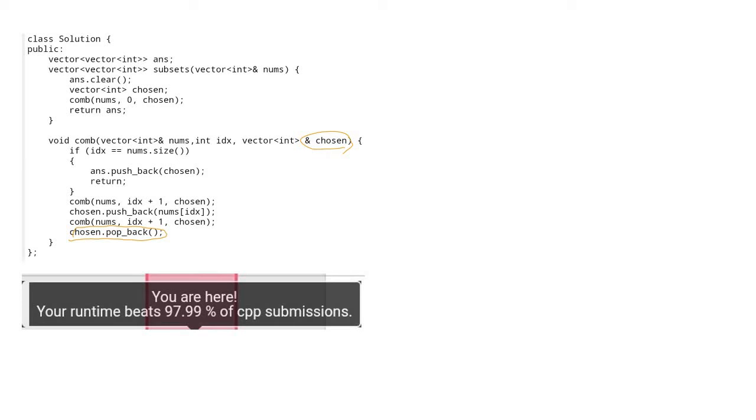the end of the combo function, the chosen set is recovered as received at the beginning of the function. So this code performs exactly the same as the previous code in algorithm perspective, but it performs so much faster than before. This code is faster than 97.99 percent.